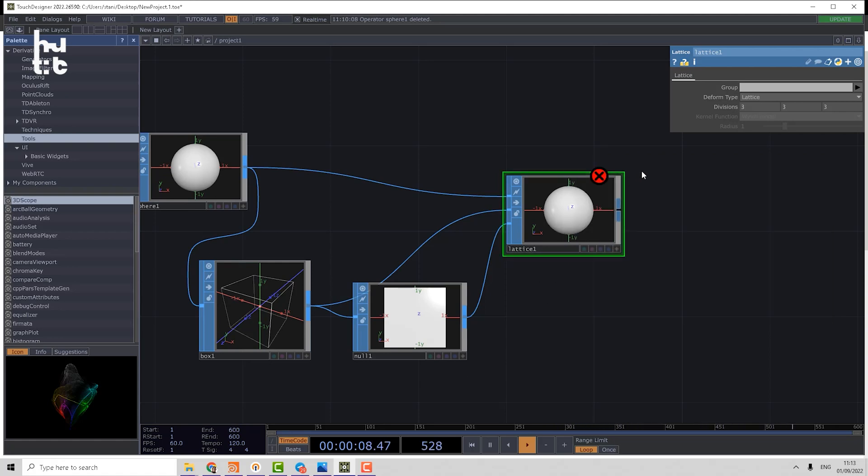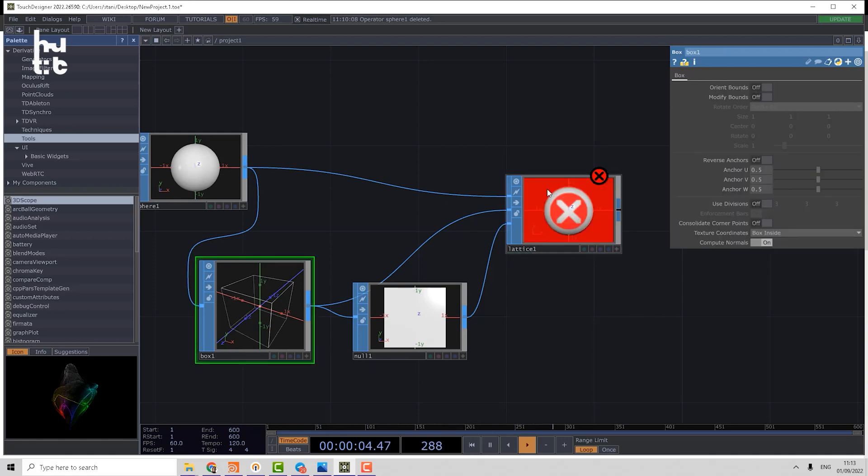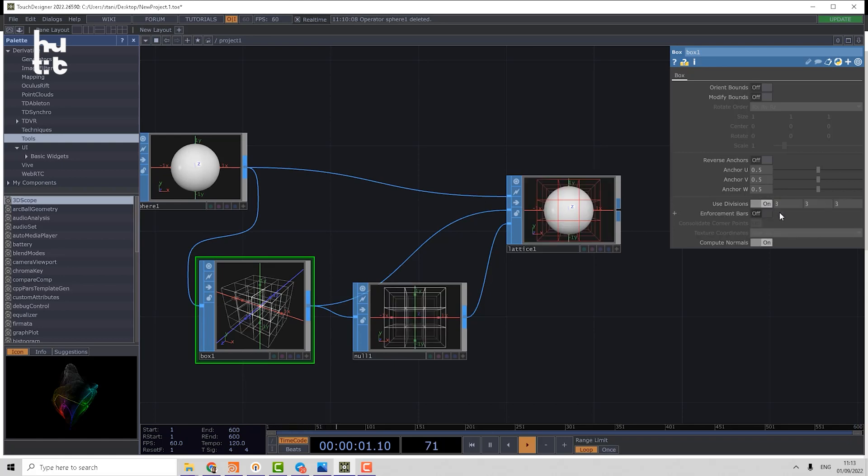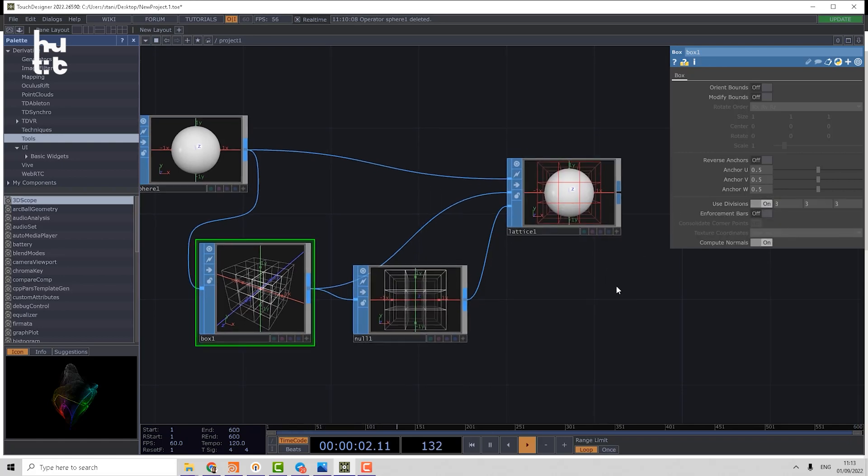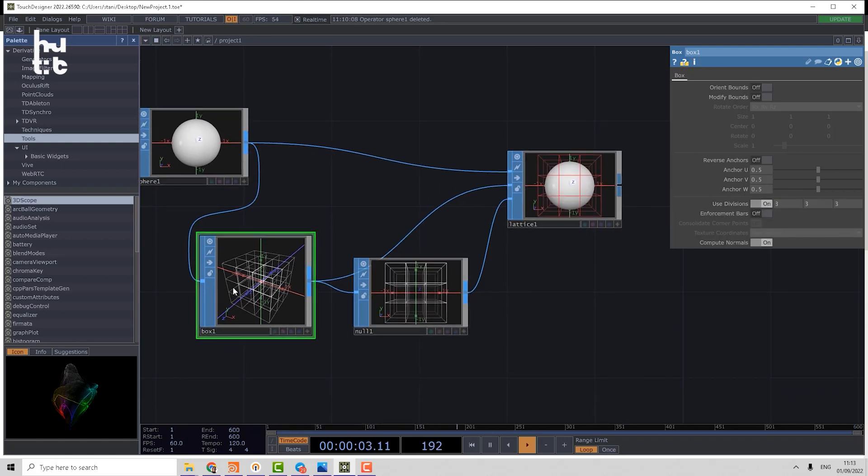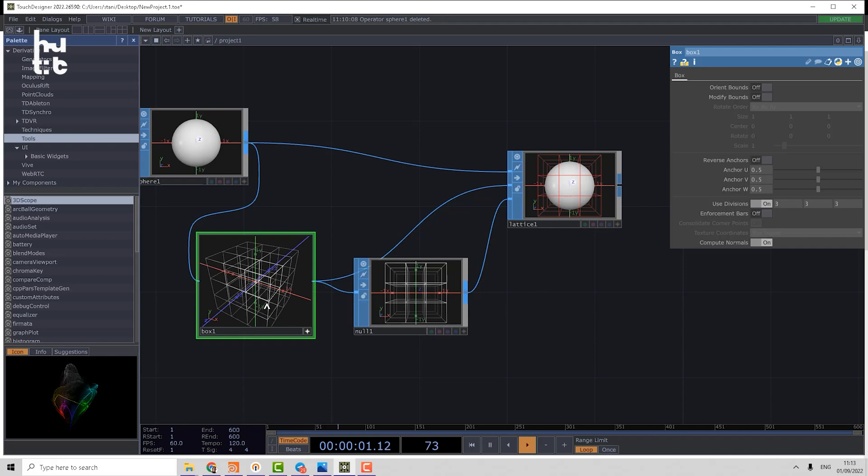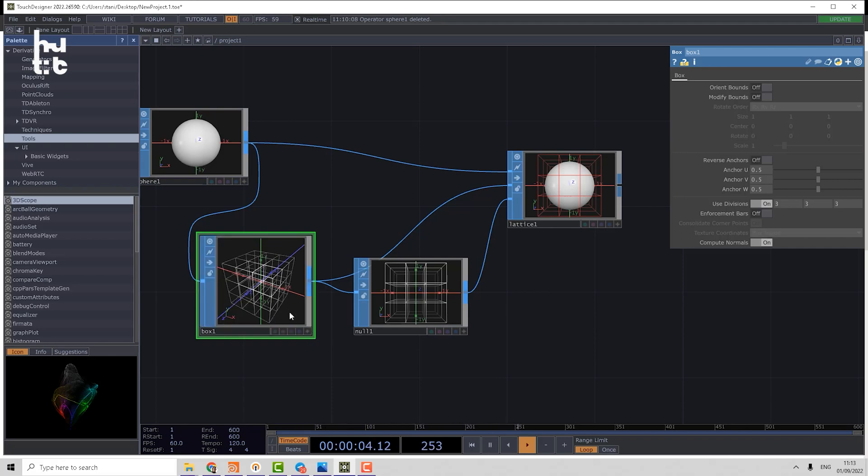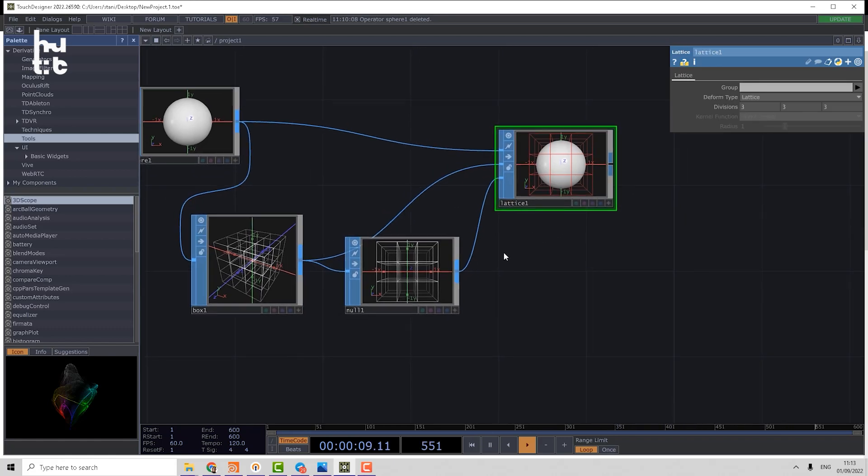Let's check the parameters of the lattice. It has 3x3x3 lattice. For that, we should enable the parameter called use divisions. After that, the visualization of the box actually changes. Now we see only these wires. Doesn't matter if we're in wireframe mode or not. Basically that box is set up to be the source for the lattice.